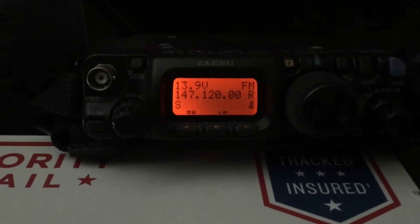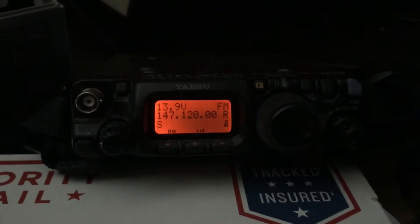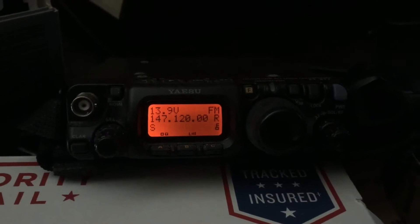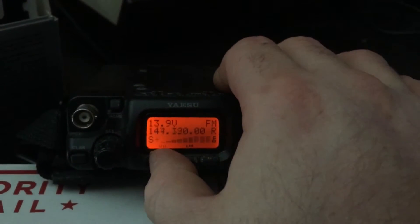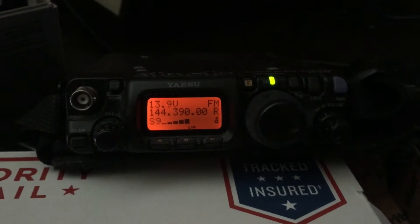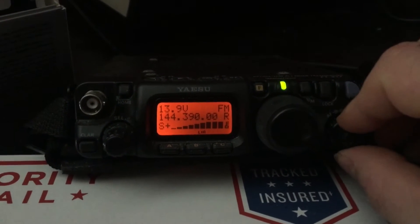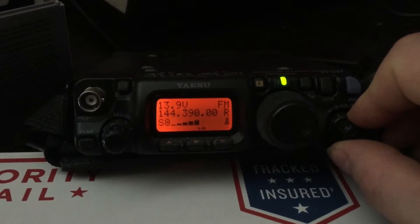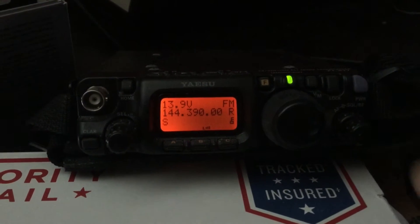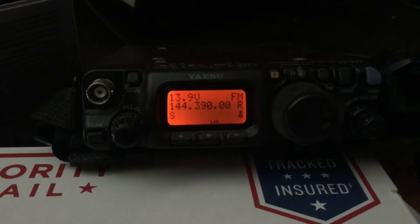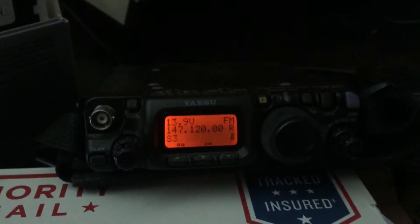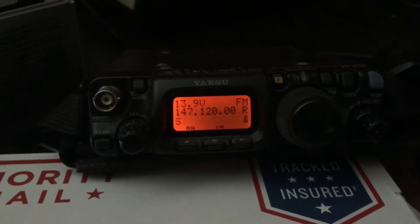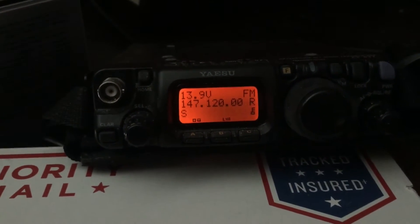Right now I have VFO A on one of our local repeaters. I have VFO B set to APRS so you can hear APRS traffic. APRS doesn't have any tone, any encoding, there's no shift. However, on this repeater there is a positive shift and there is a tone.